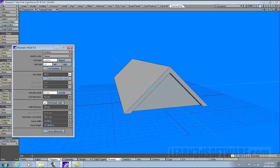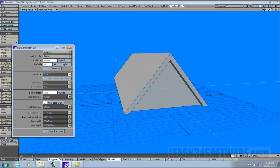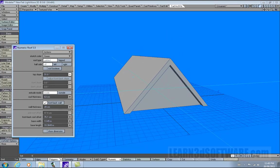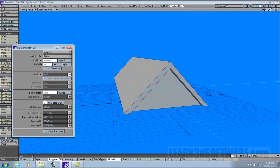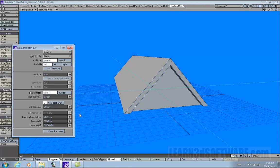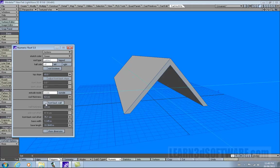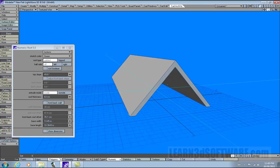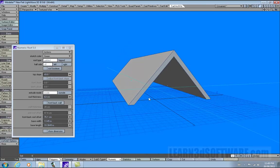You've got top slope — you can change the angle of the roof. Very handy. There's also front back wall. This makes it so that it can automate the wall that's created underneath the actual physical roof itself.